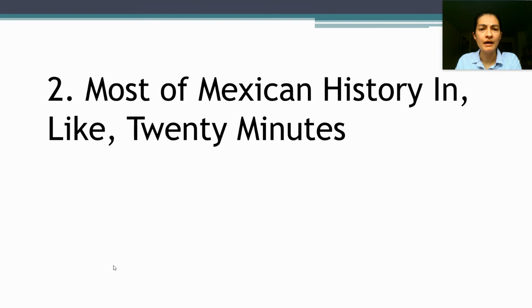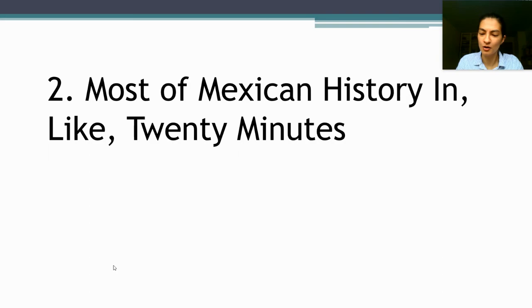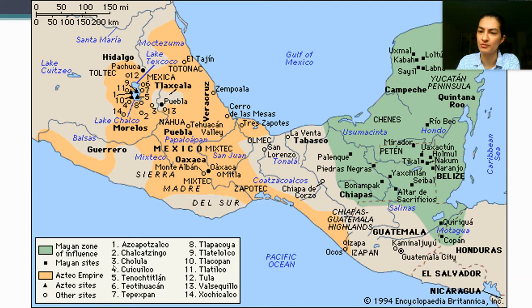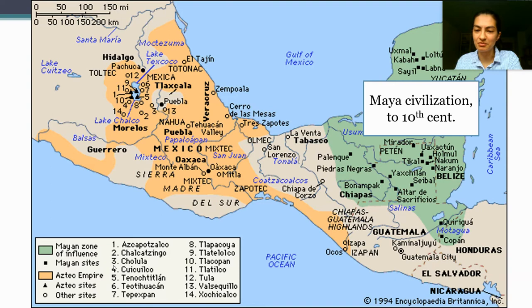I'm going to do a real abbreviated form of Mexican history. There's plenty more that we could say — if you take AP World or a Latin American history course, you'll go deeper — but this isn't the class for that. Before the arrival of European conquistadors from Spain in the early 16th century, there are two major civilizations that emerge in Mexico that you've probably heard about, in addition to a number I'm not going to mention today.